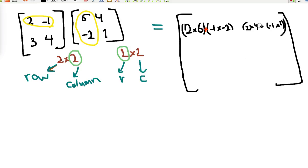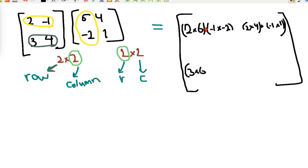Now for the second row of the first matrix: the second row times the first column gives 3 × 6 plus 4 × (-2).